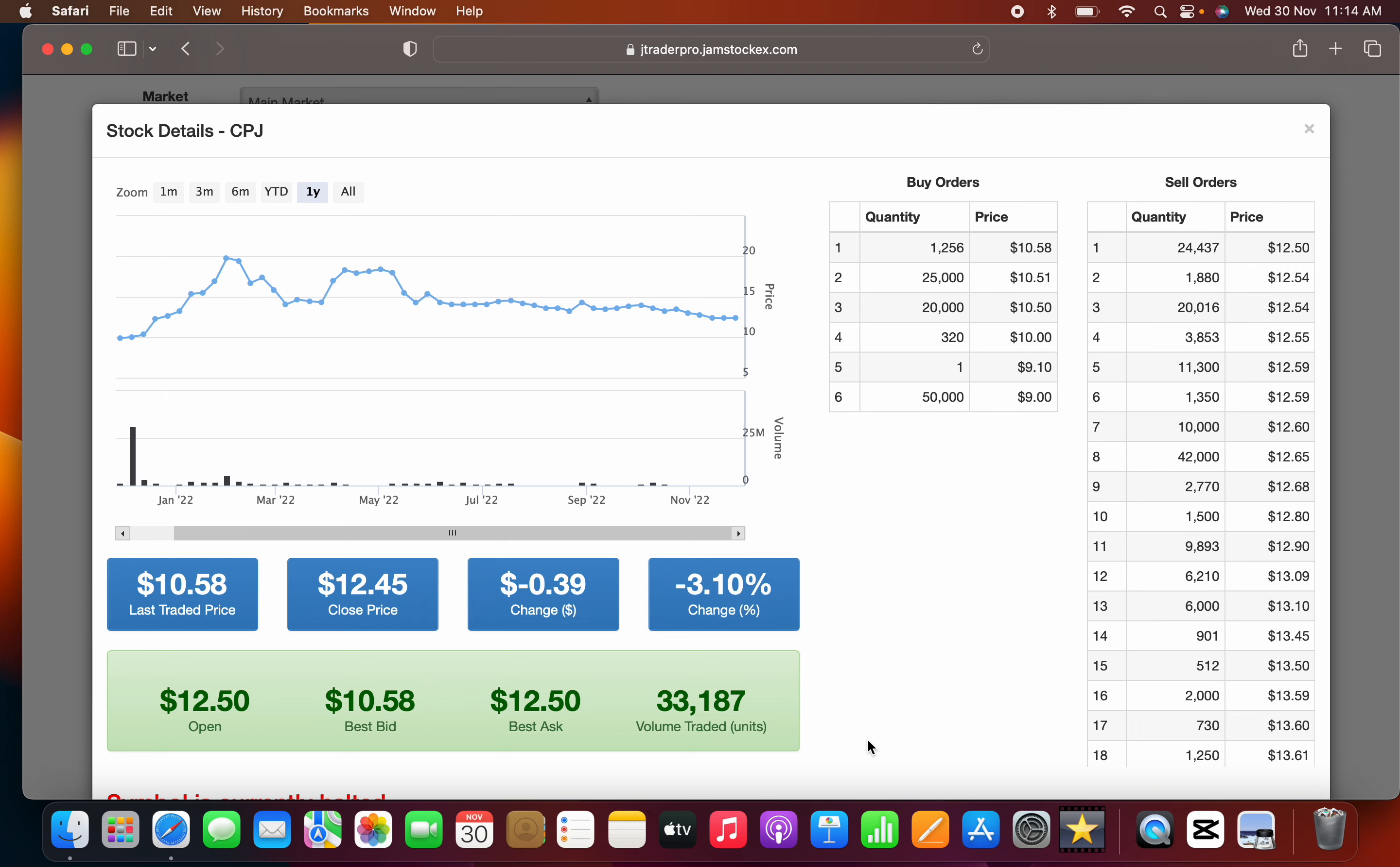Looking at CPJ's chart and queue on the JTrader Pro site. CPJ is one of those stocks that had a rags to riches story.